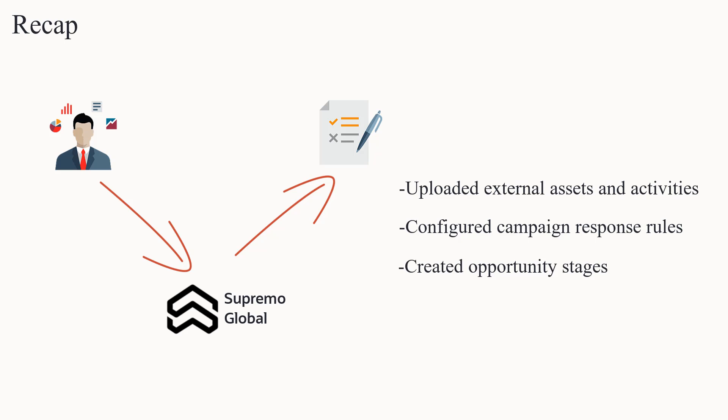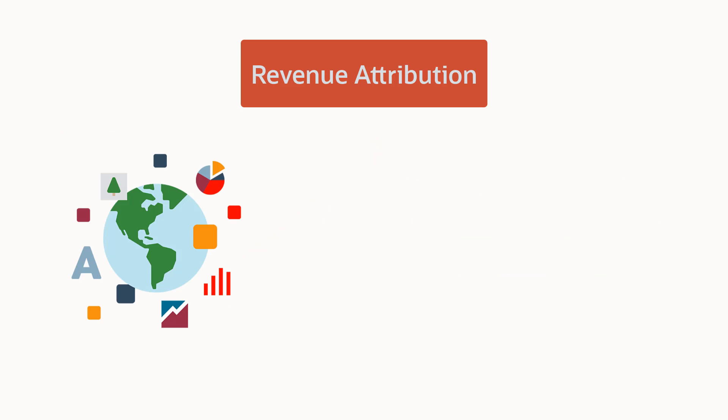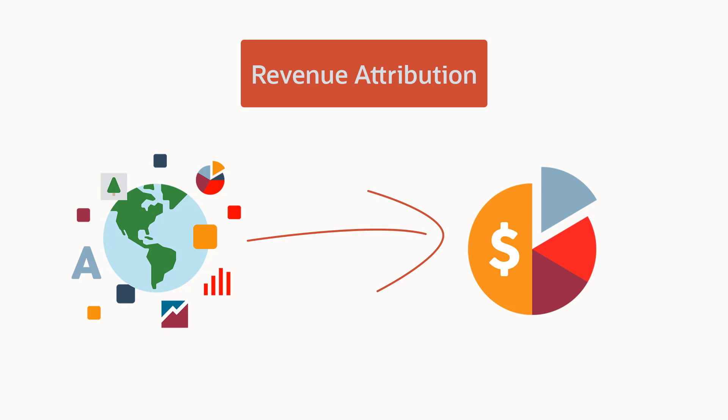After creating opportunity stages in Oracle Eloqua, you must configure revenue attribution. This will identify campaign responses and include them in revenue attribution calculations across campaigns.